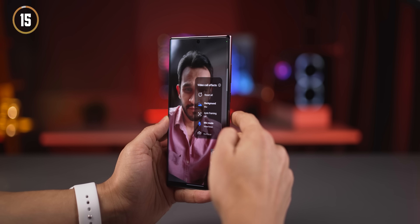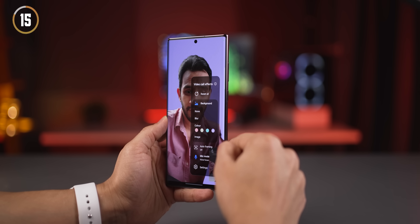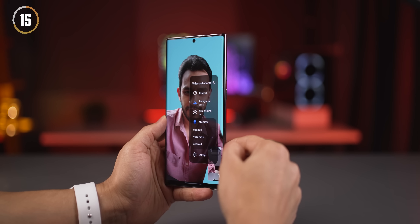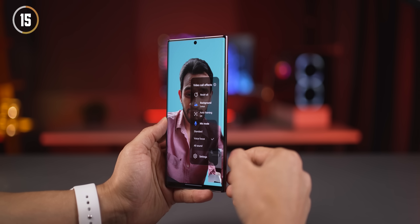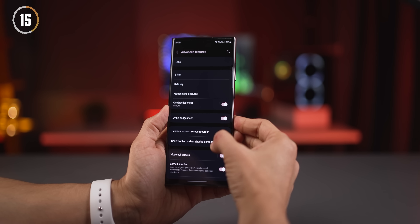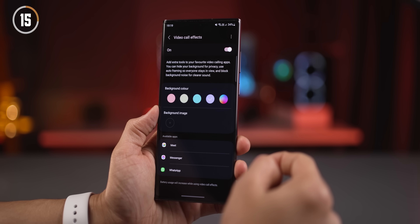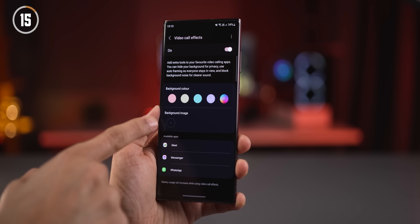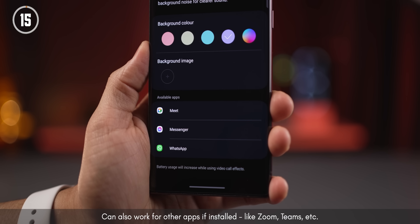During a video call on your Galaxy smartphone — any app — you can have a blurred background, a colored background, or any image as a background. In mic settings, you can enable voice focus, which automatically eliminates surrounding sound. To set this up, go into settings > advanced features > video call effects. Here you can pick colors, create a custom color, or add a background image. It works for all compatible apps installed on your phone.